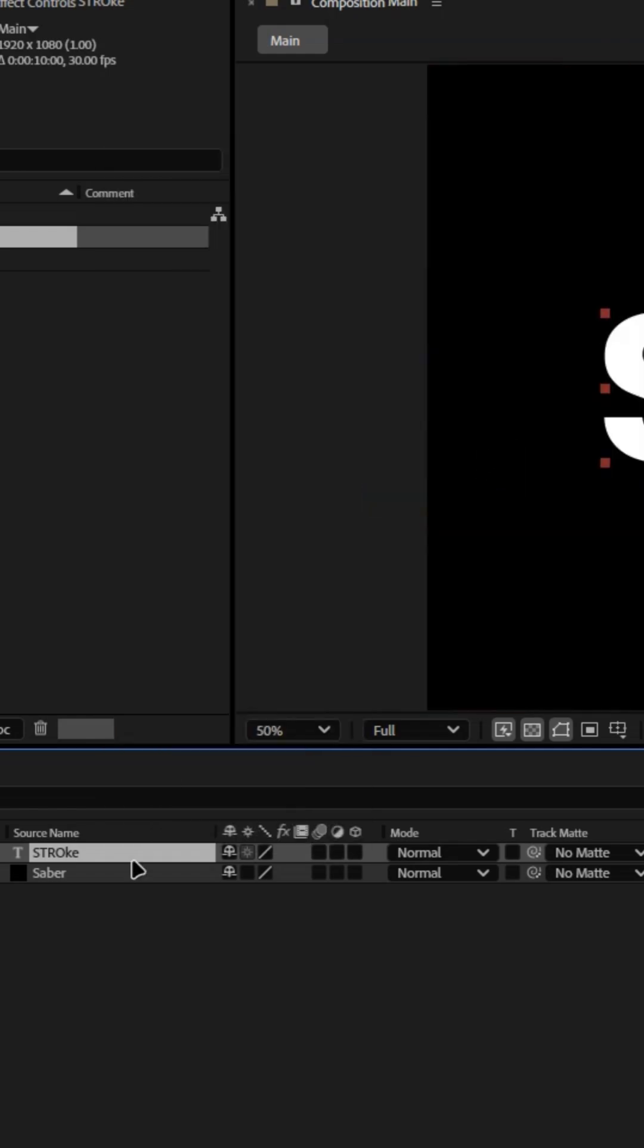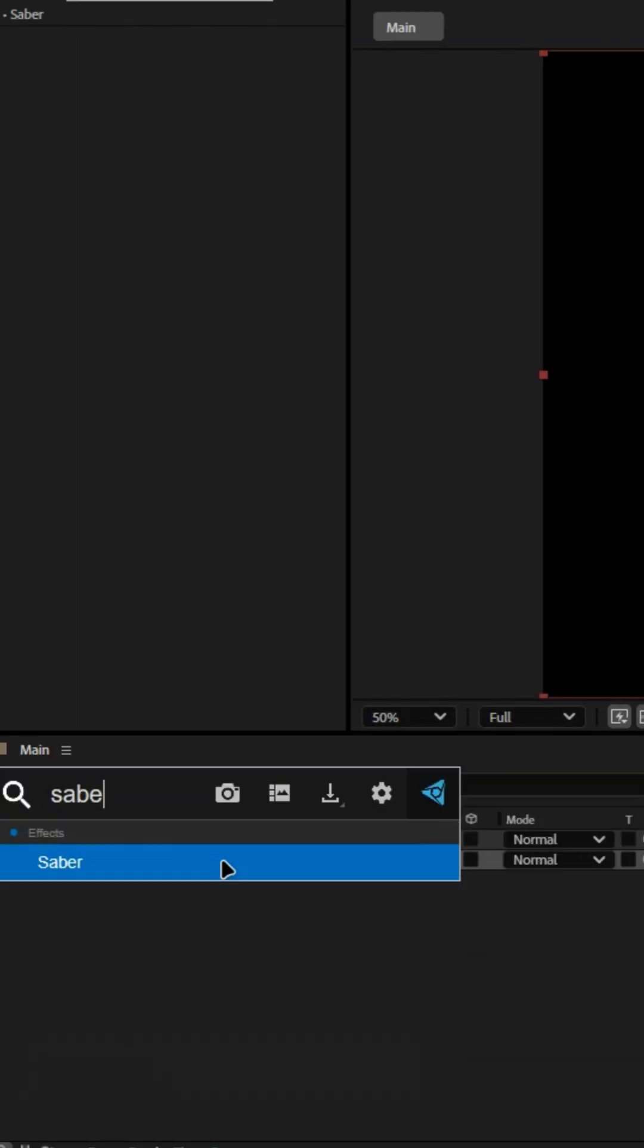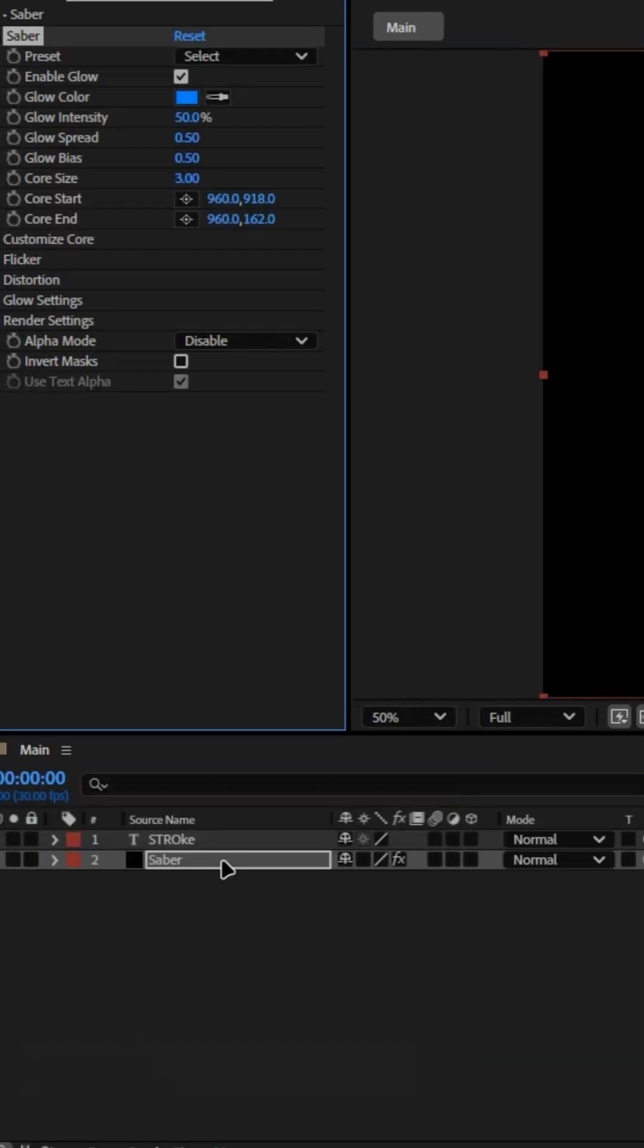Now add an effect called Saber from Video Copilot. It's free. Then use the values I've shown.